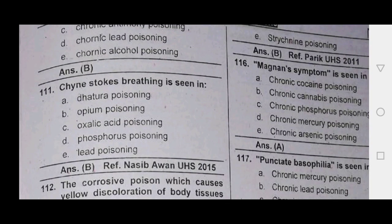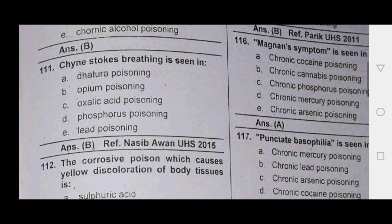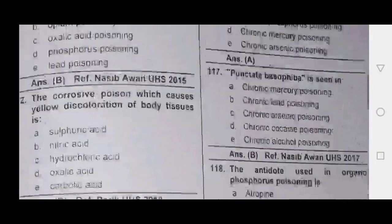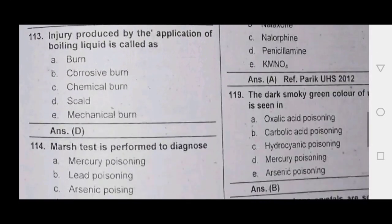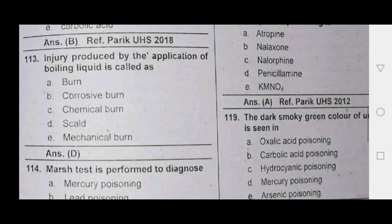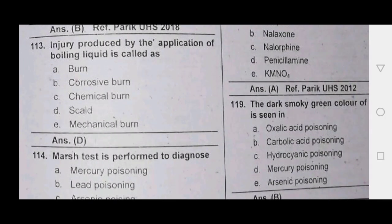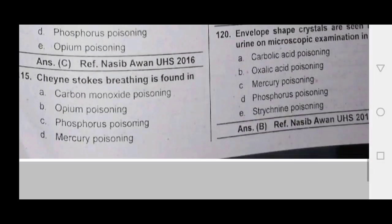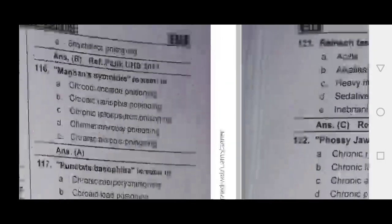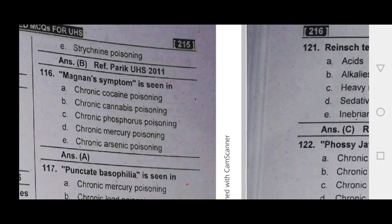Bath breathing (Biot's breathing) is seen in opium and barbiturate poisoning. It is produced by the application of boiling liquid — also known as a scald. Marsh's test is used for arsenic. Next, we could see Minamata syndrome.